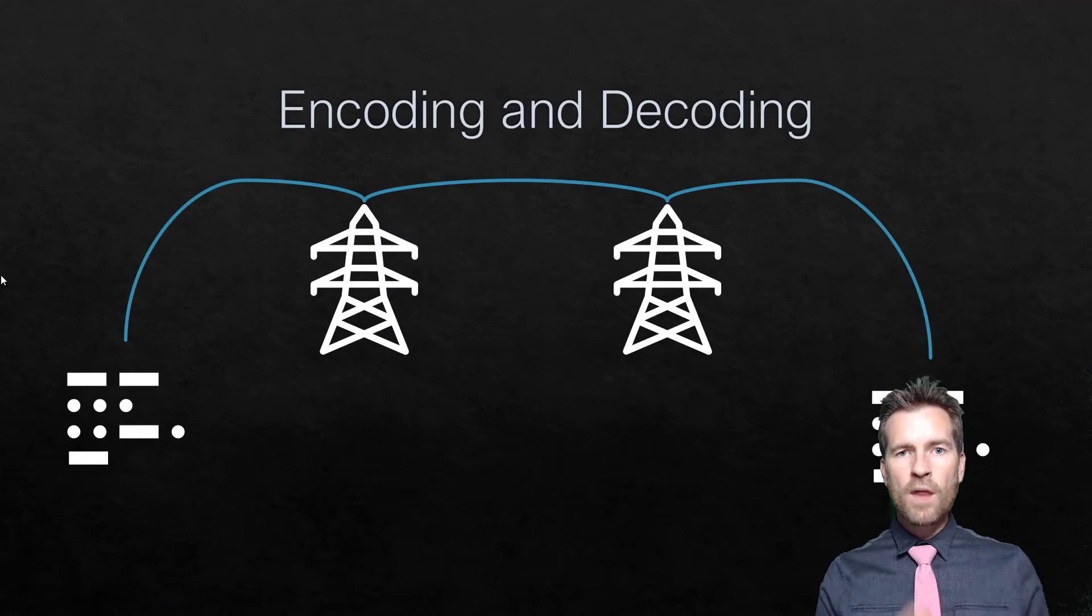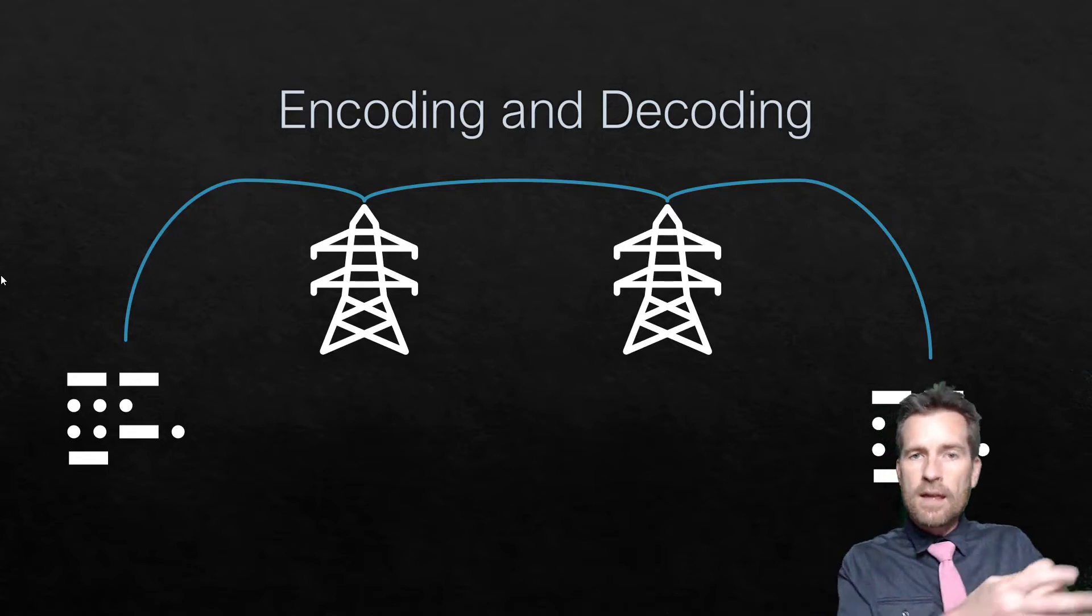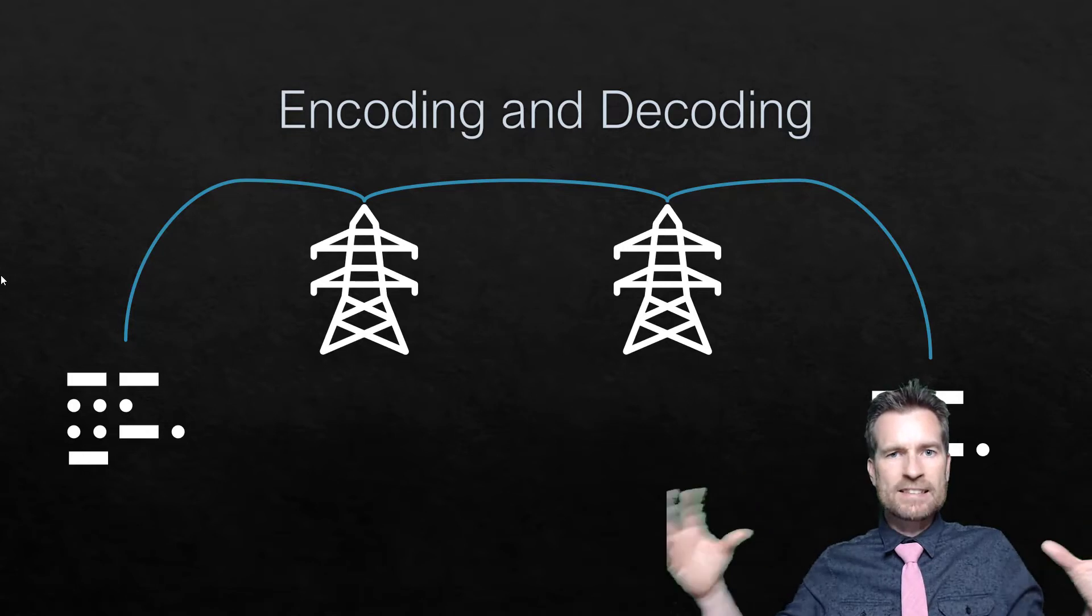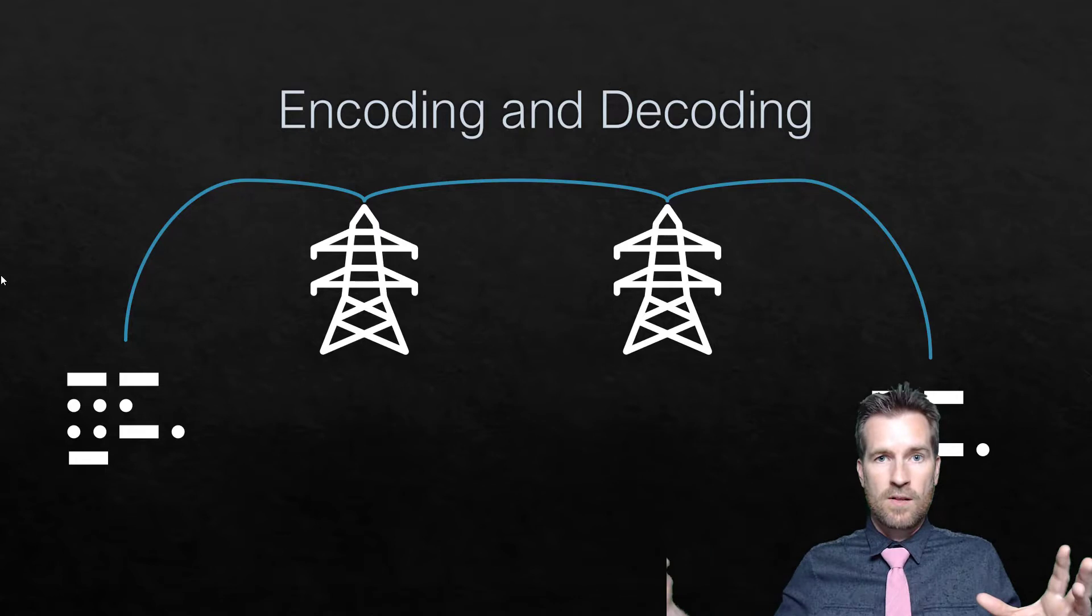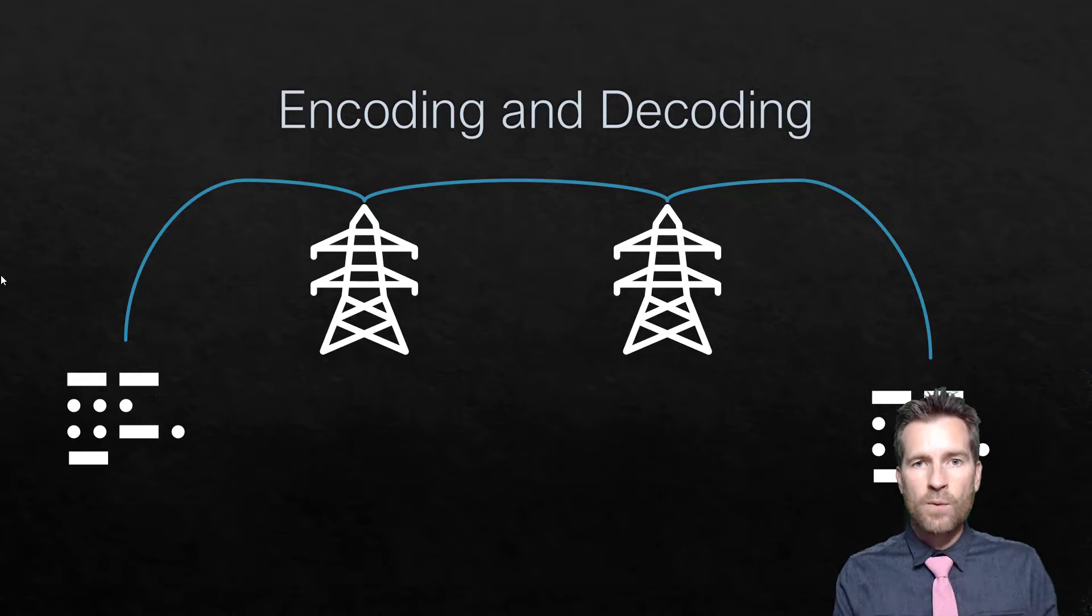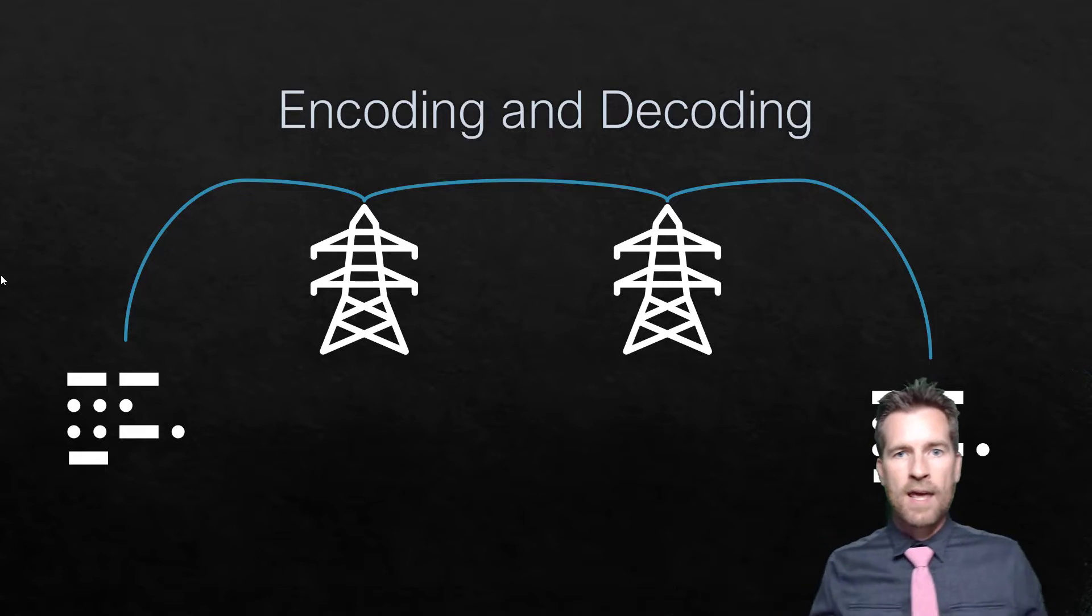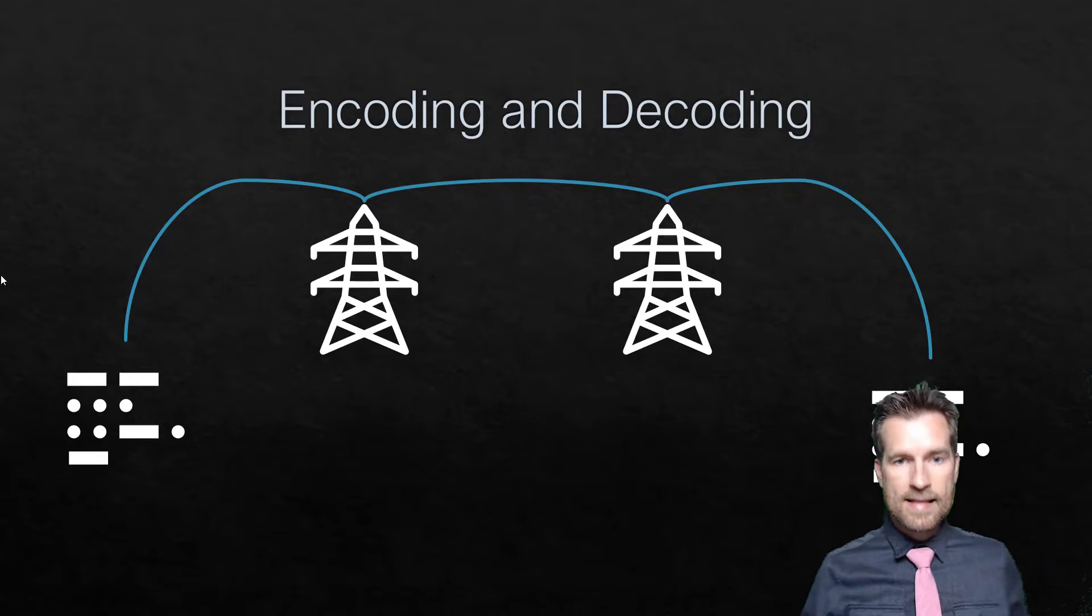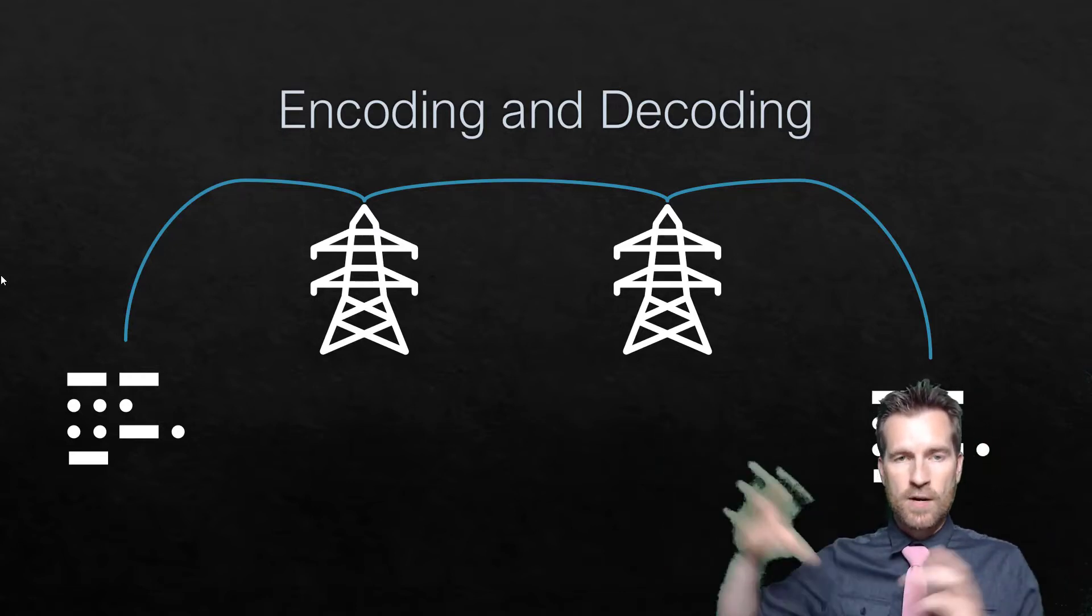One thing a protocol has to do is encode and decode. When information is being transferred from point A to point B, it could be going through lots of different technologies and stages, hitting all sorts of things along the way. One job of a protocol is it needs to encode that and get it ready for the next stage as it progresses along its path. I'm going to use the example of the telegraph once again.